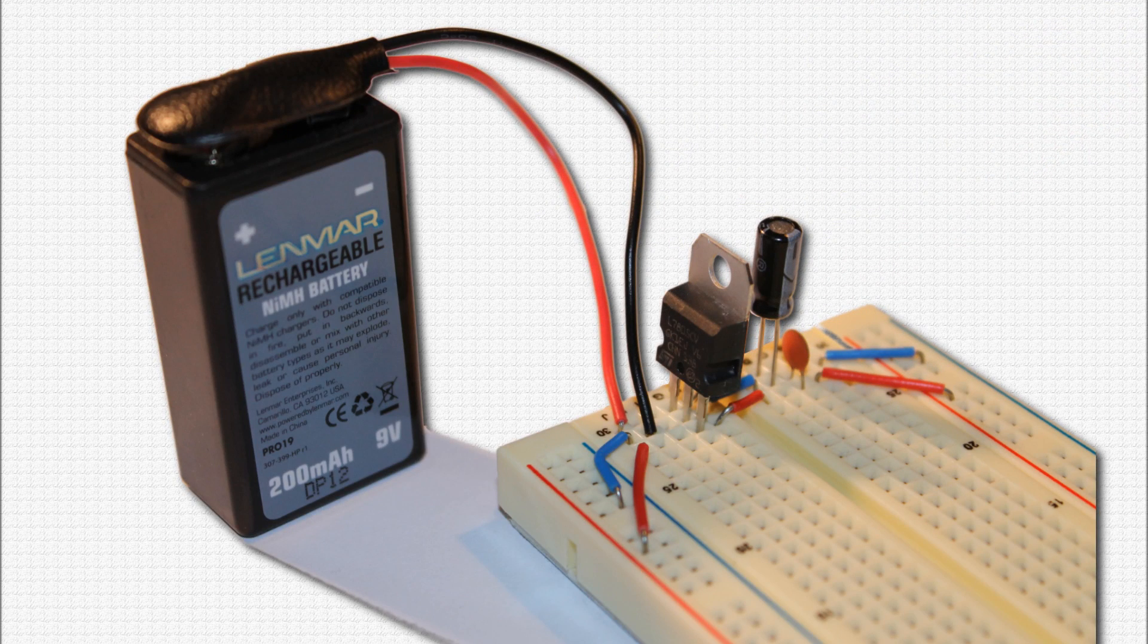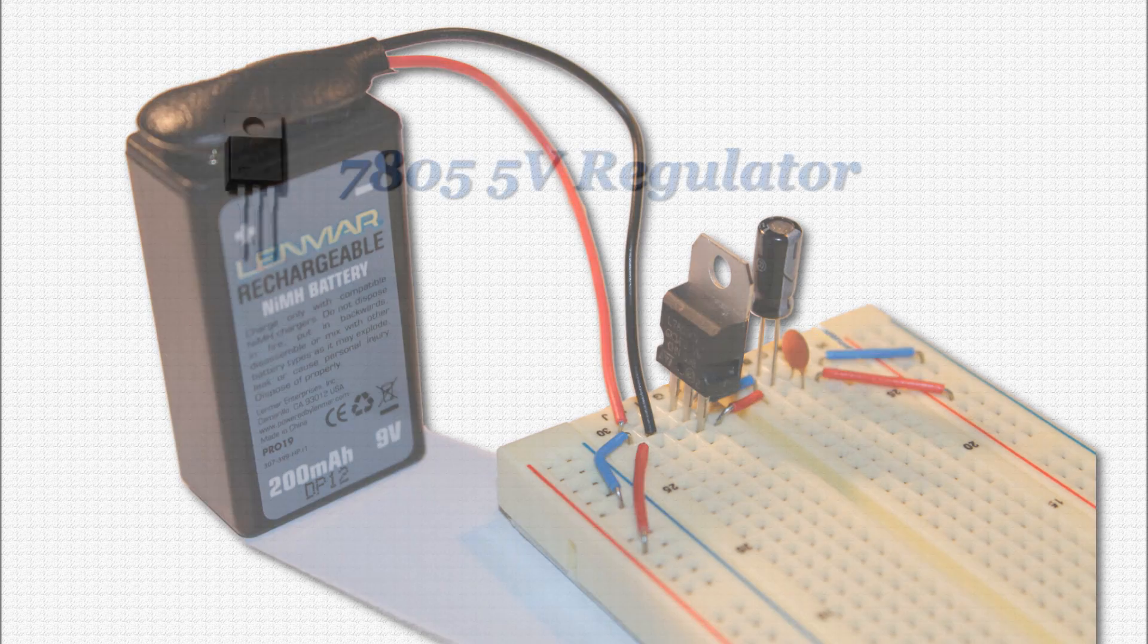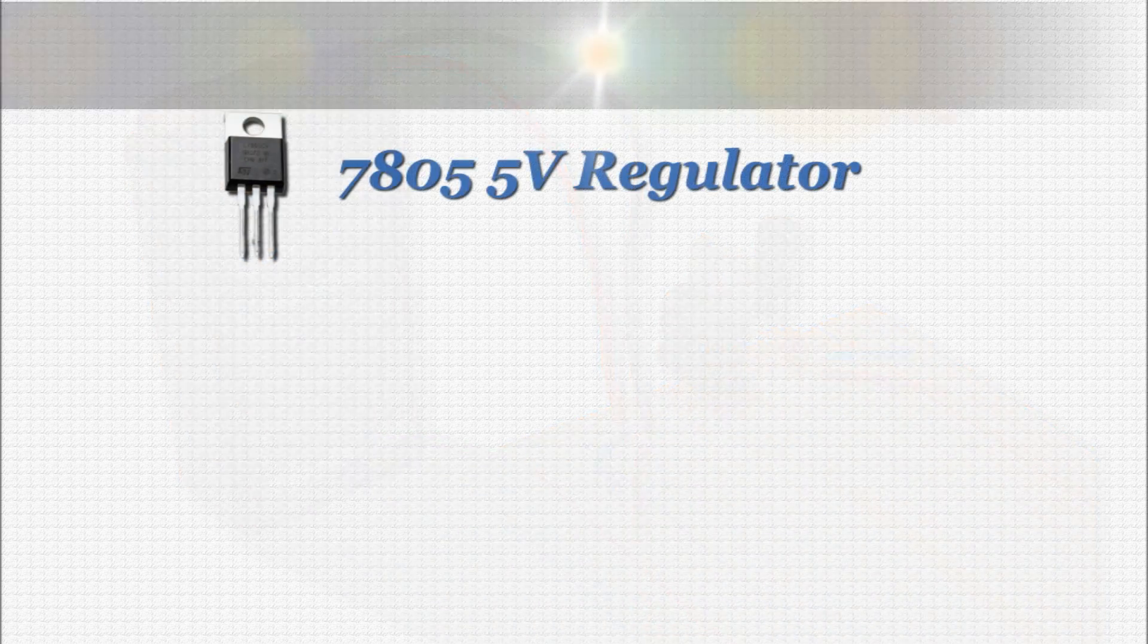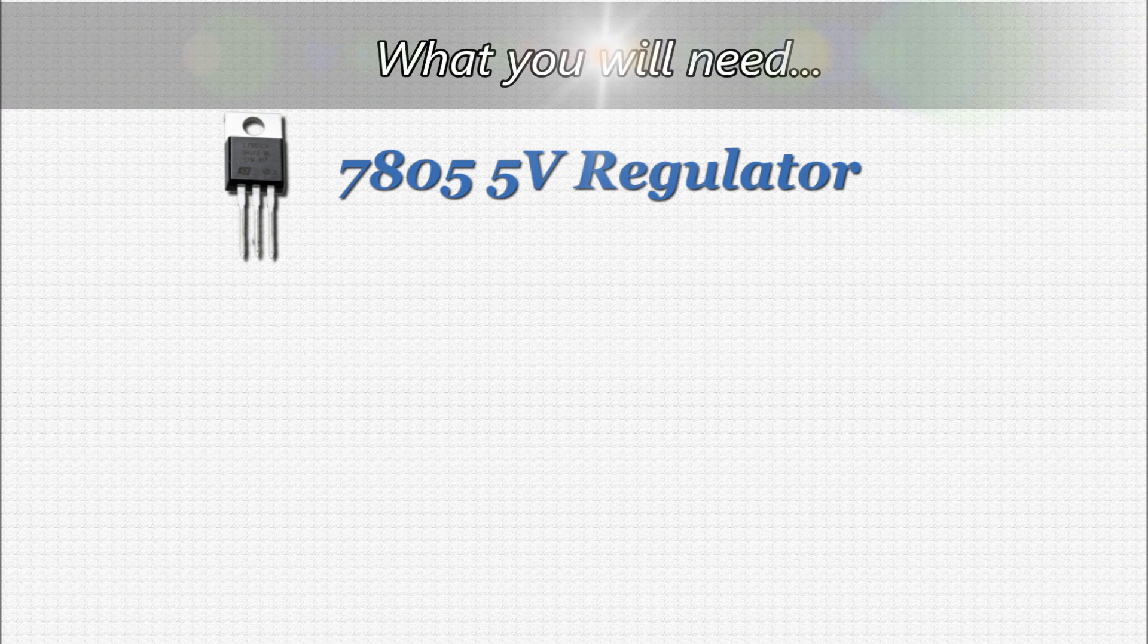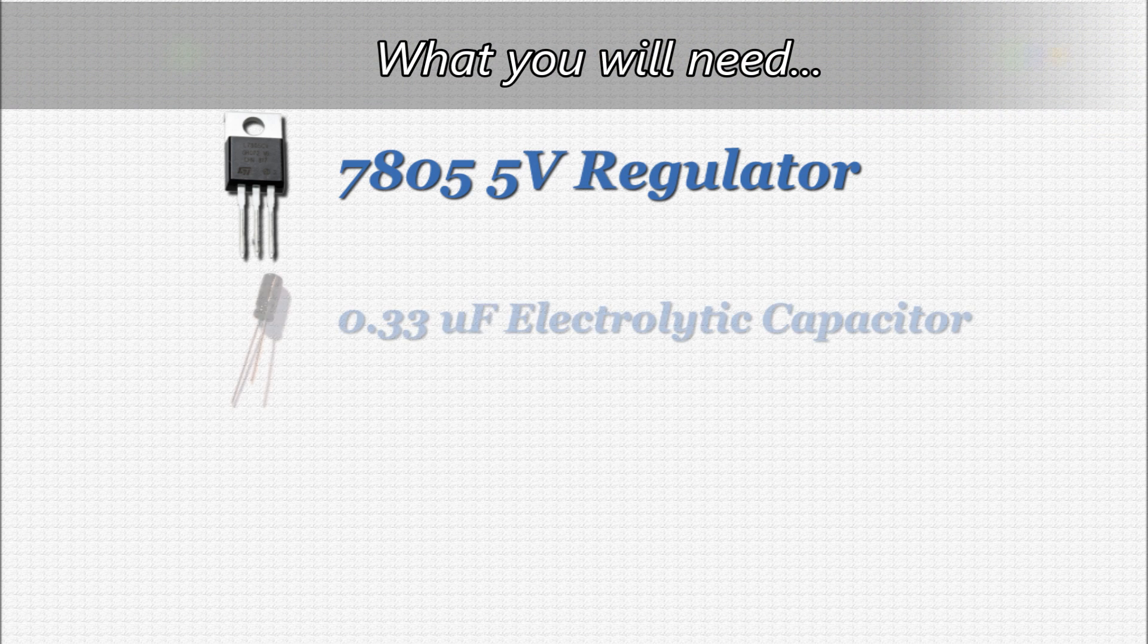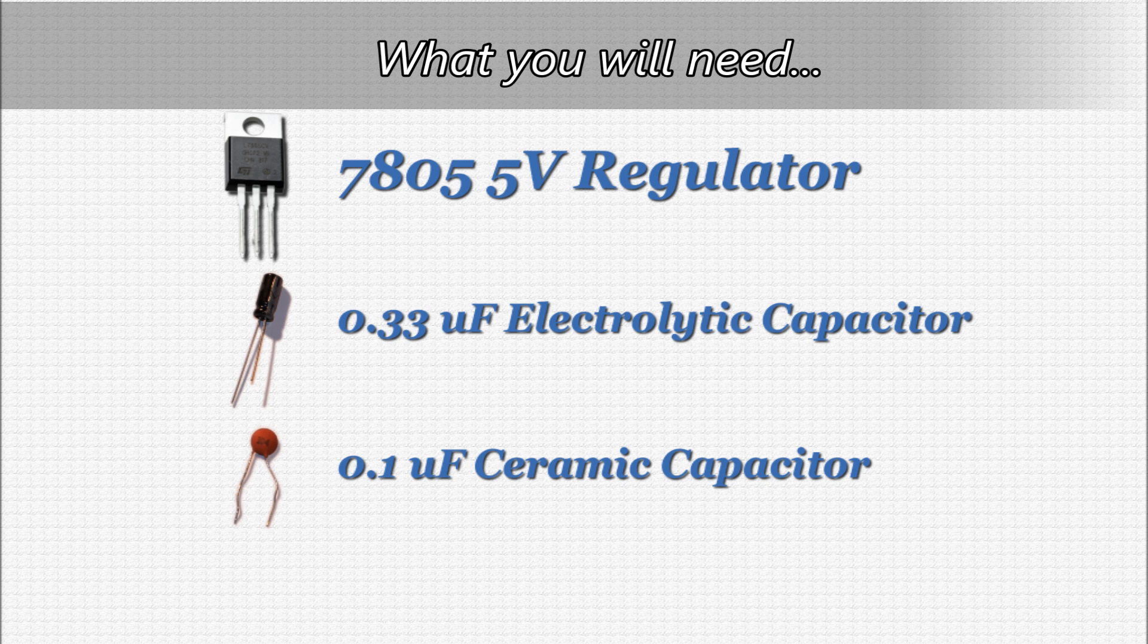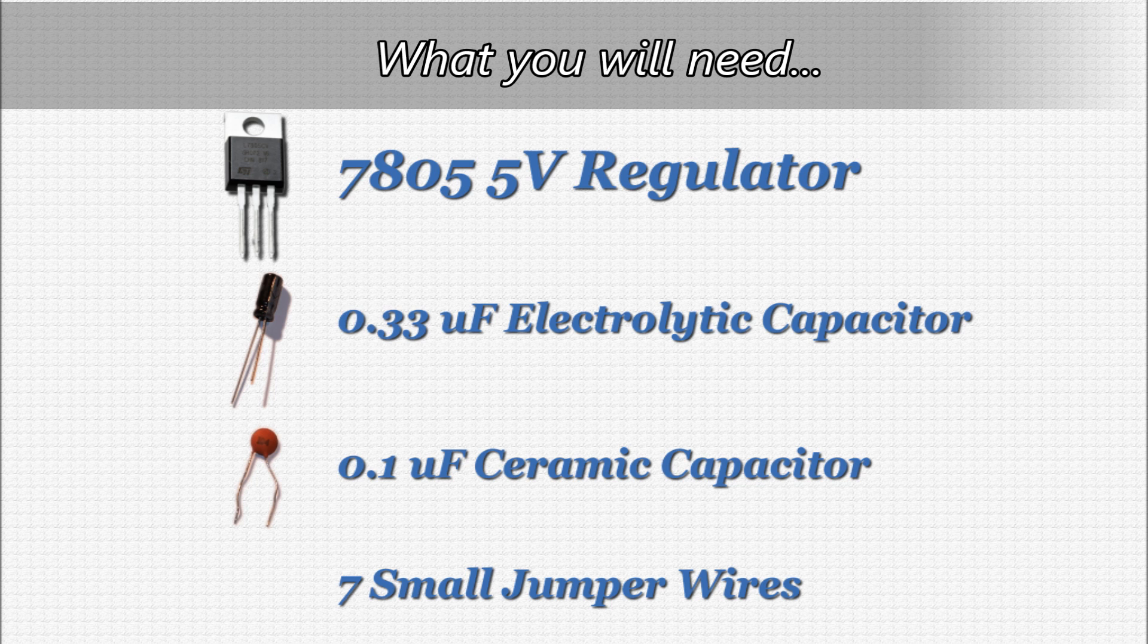As I mentioned, there are a few components you will need to build your 5-volt regulator power supply. They are: a 7805 5-volt regulator, a 0.33 microfarad electrolytic capacitor, a 0.1 microfarad ceramic capacitor, and seven small jumper wires.